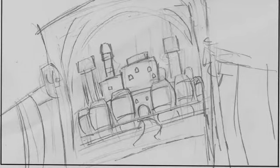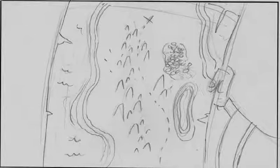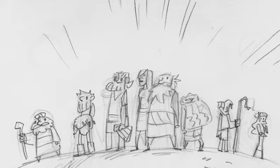Faith makes us sure of what we hope for and gives us proof of what we cannot see. It was their faith that made our ancestors pleasing to God.